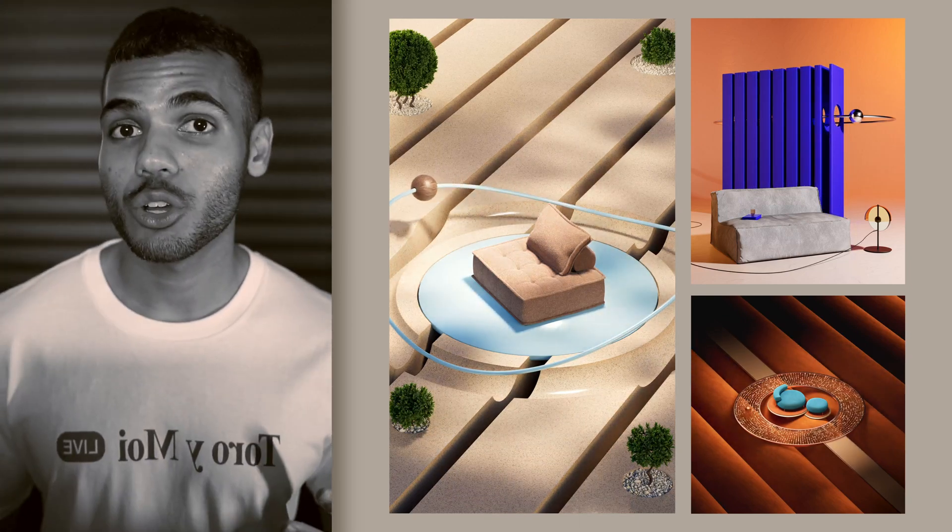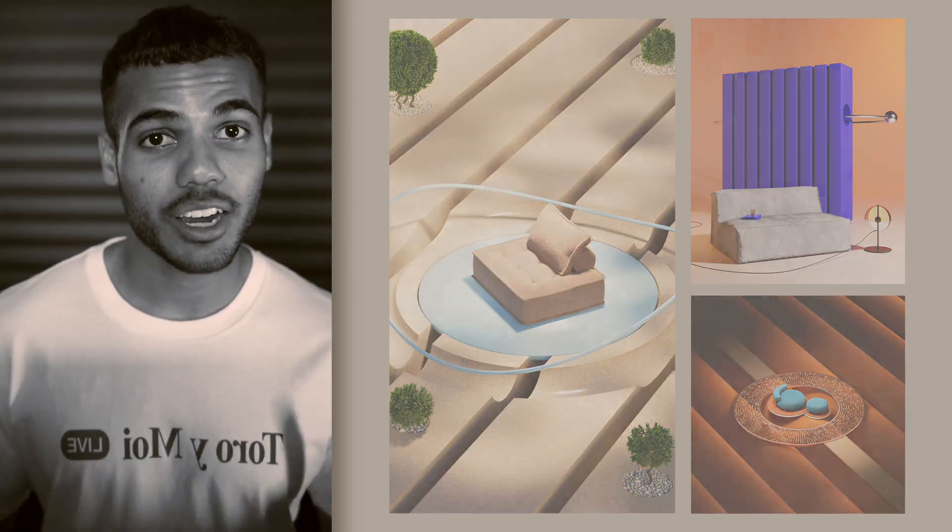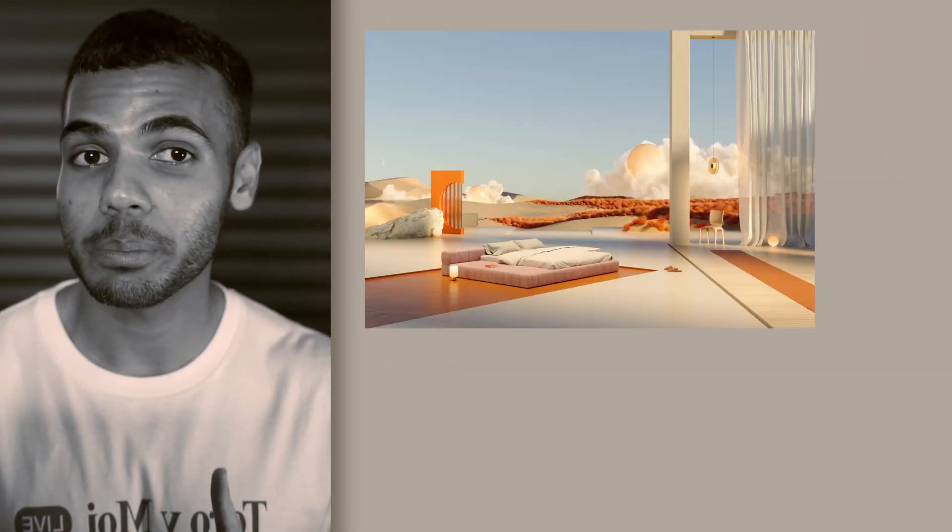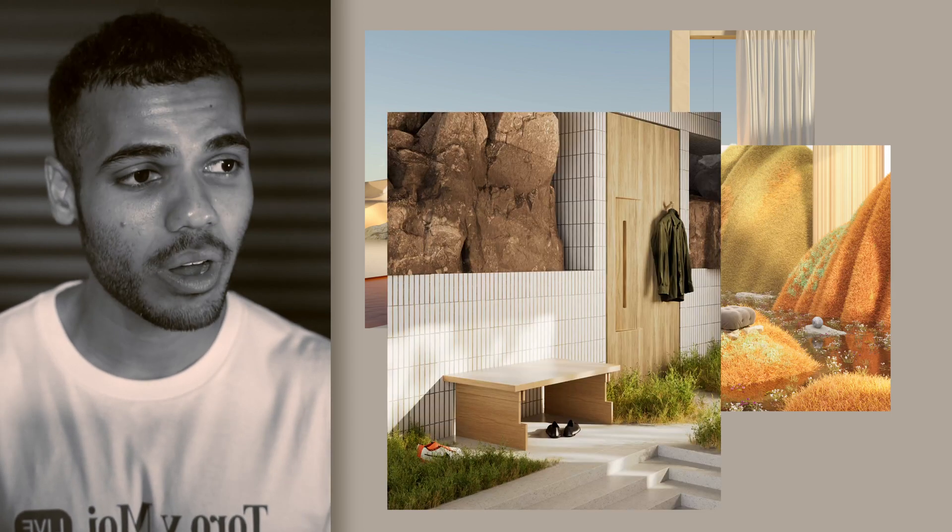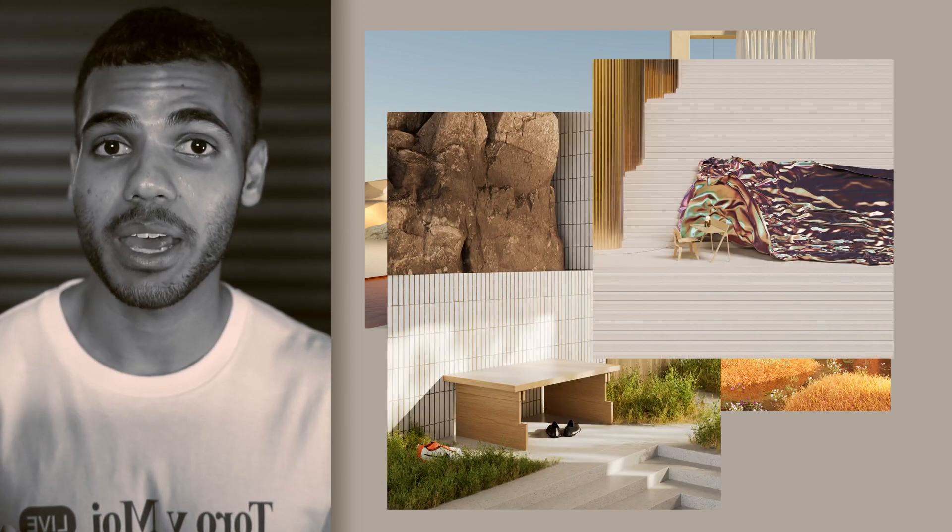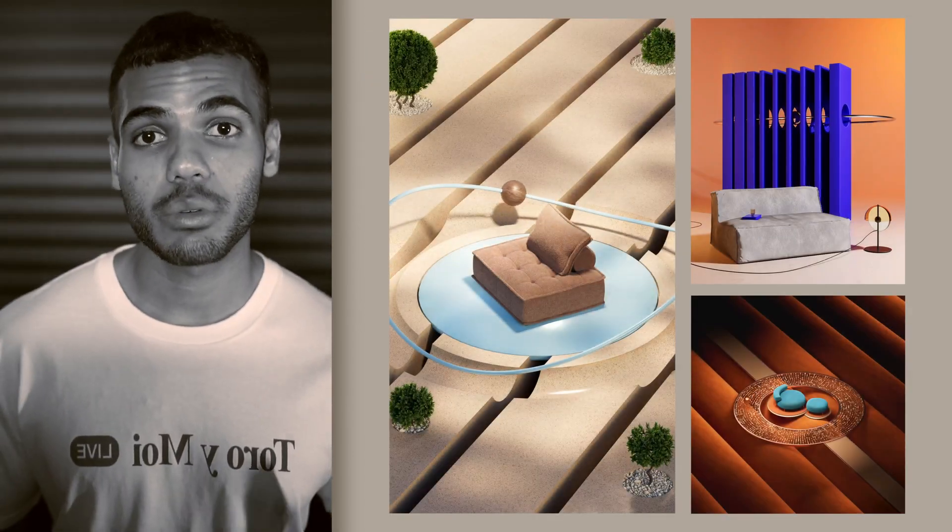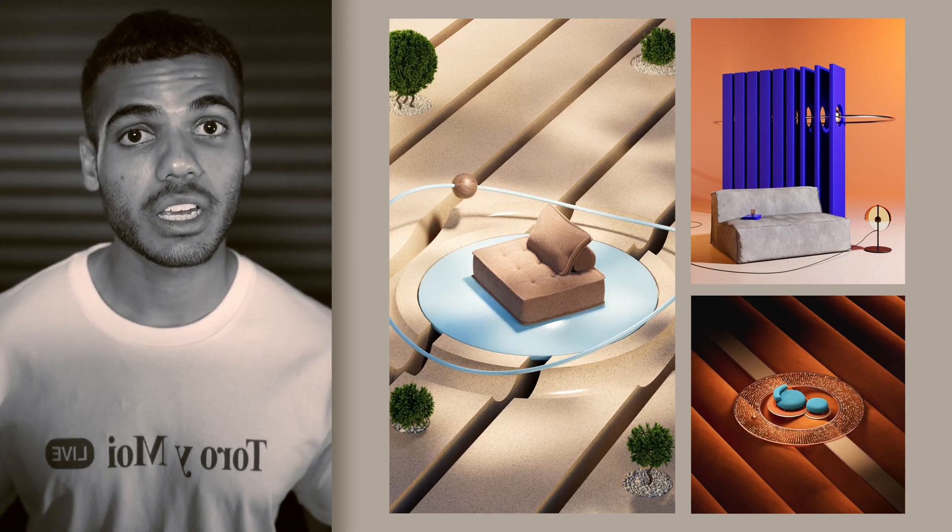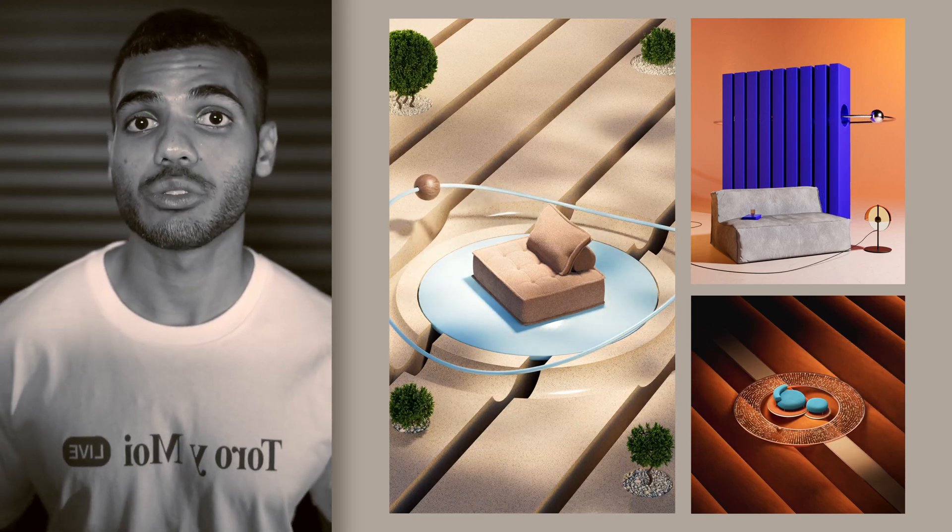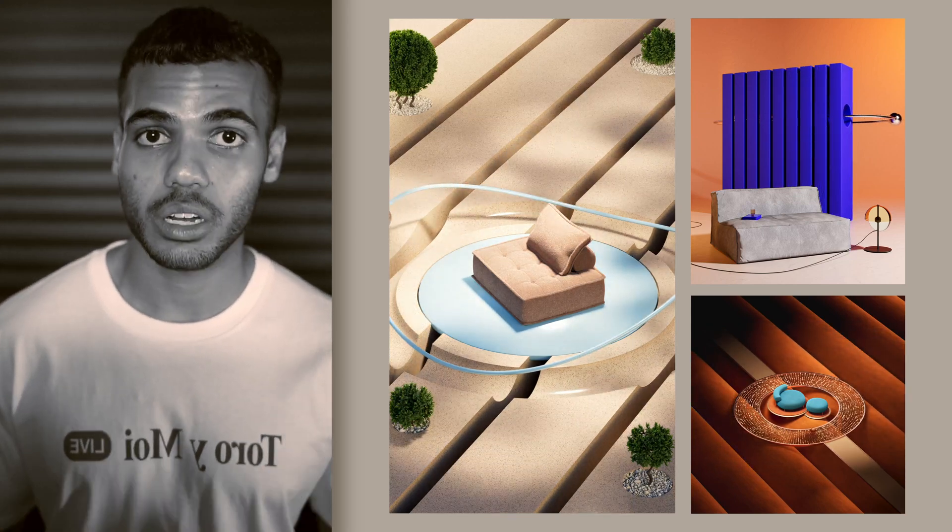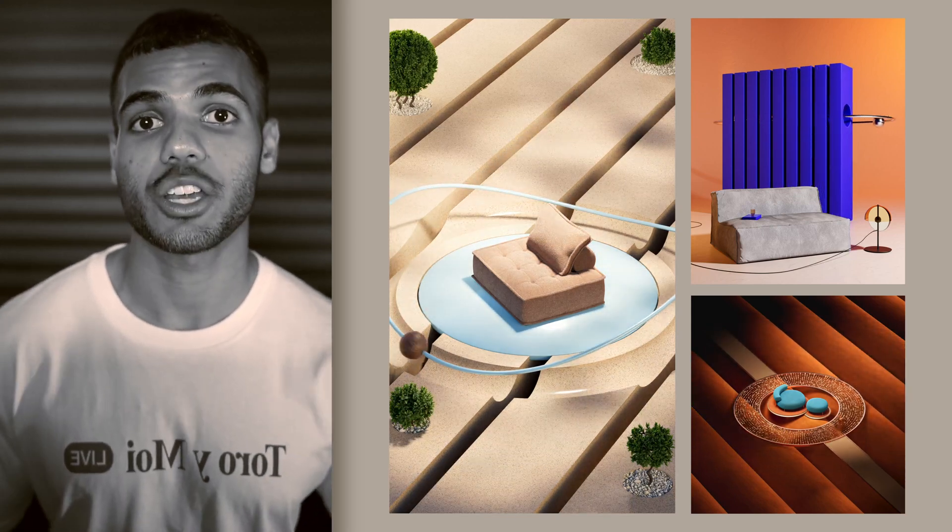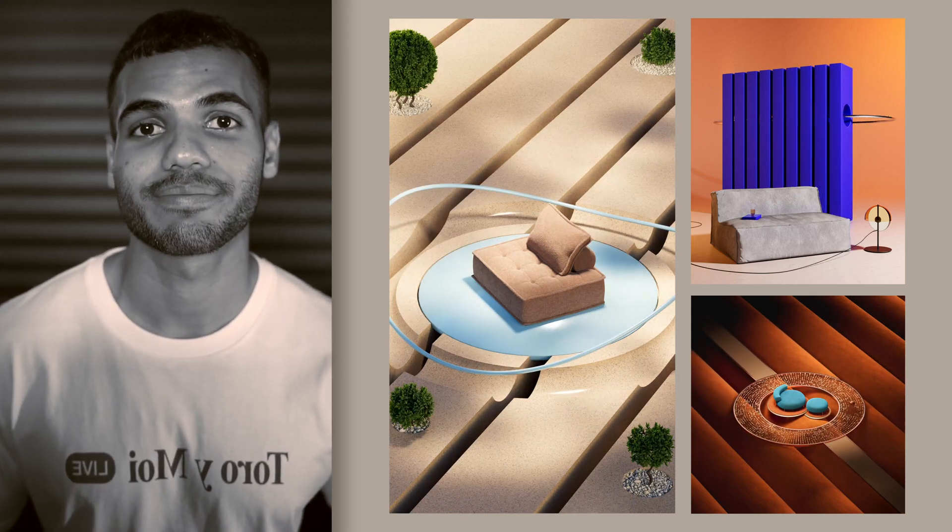I also love incorporating architectural elements in a scene, so columns, pillars, doorways, staircases, whatever it may be. This really helps me play with the scale of a scene, as well as how to highlight the product using spatial awareness.